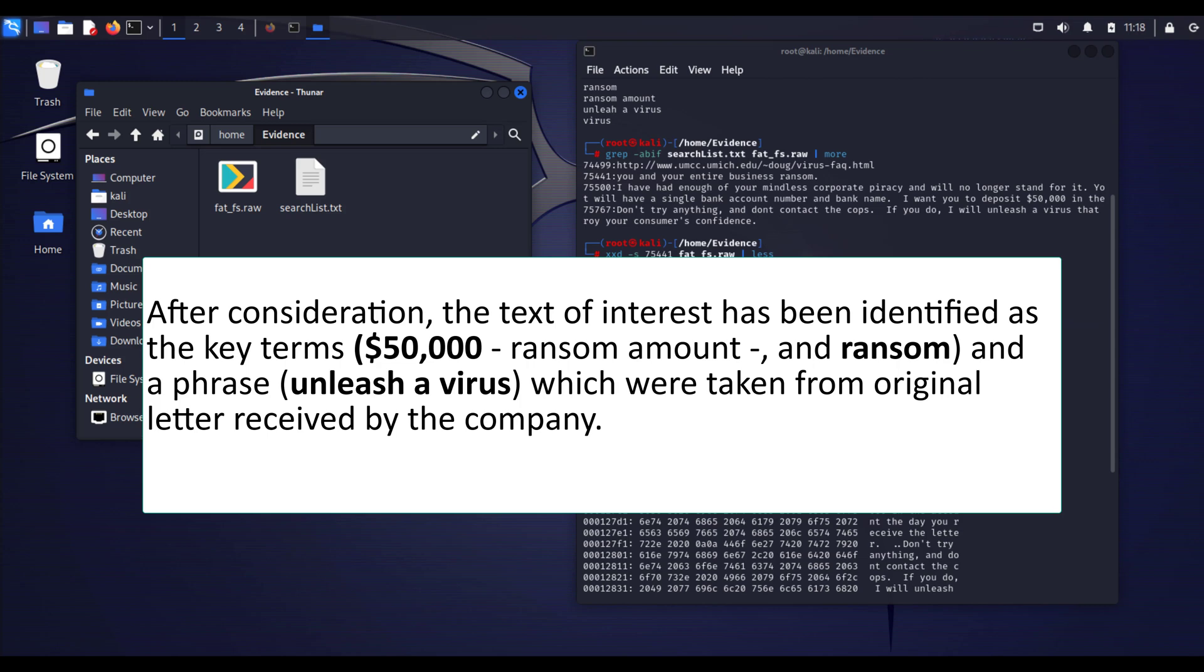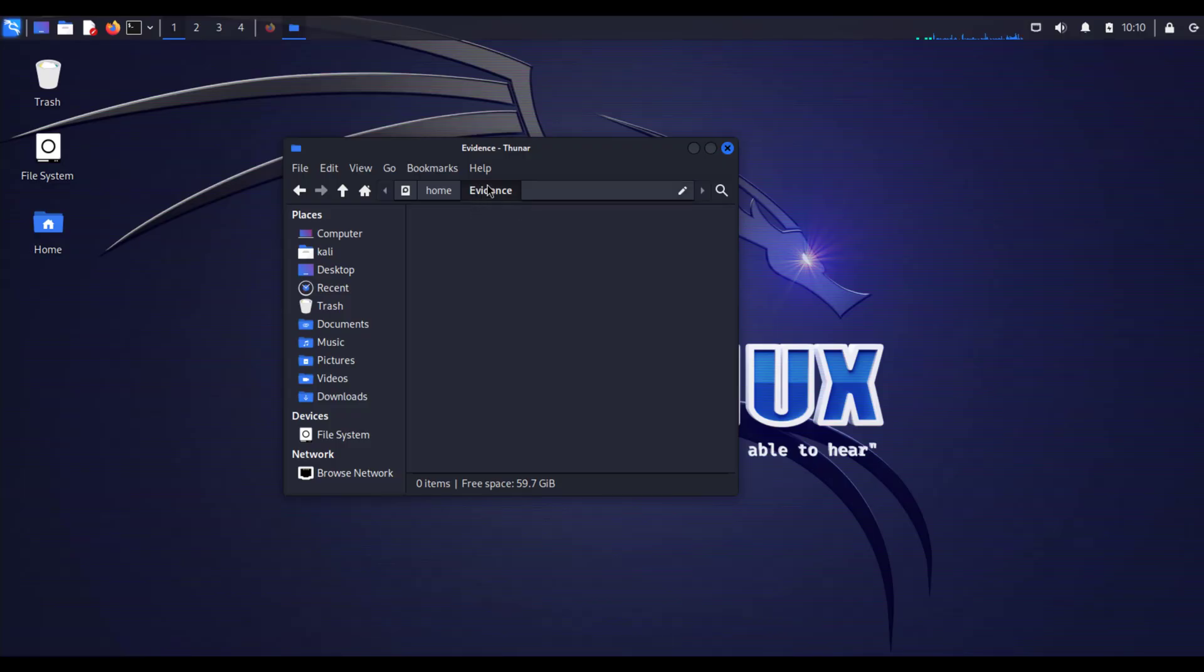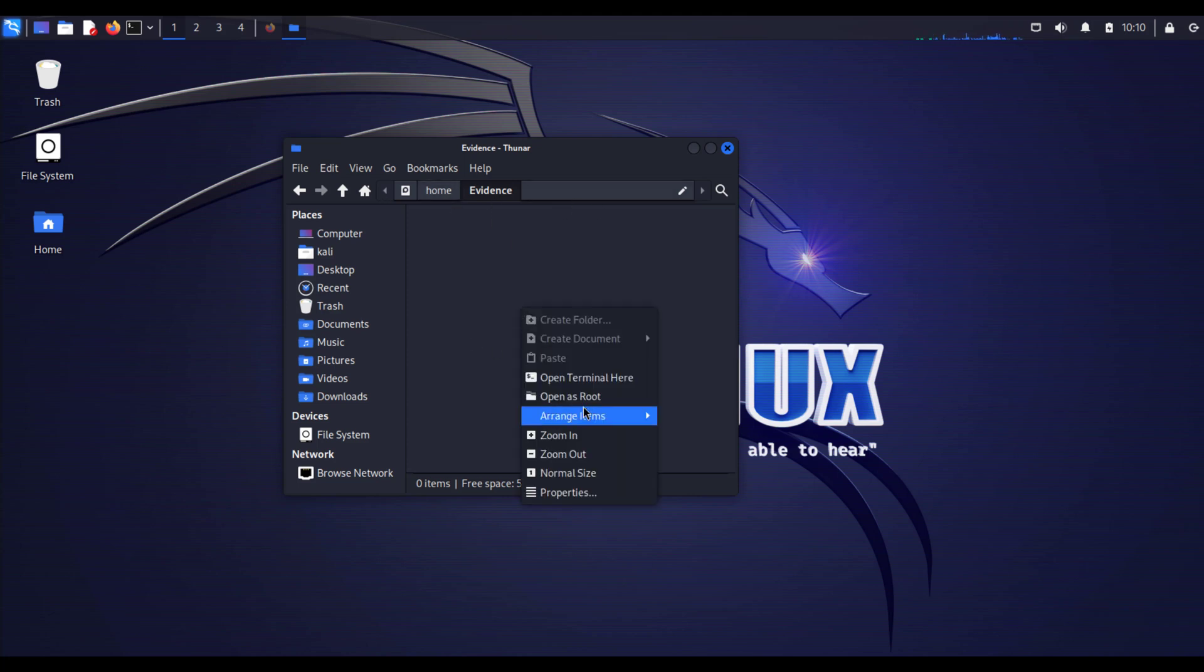However, the letter we suspect he sent contains these keywords like $50,000, ransom amount, ransom, unleash virus, and so on. We are going to use these keywords to find out if the suspect sent this letter and if the suspect deleted this letter.